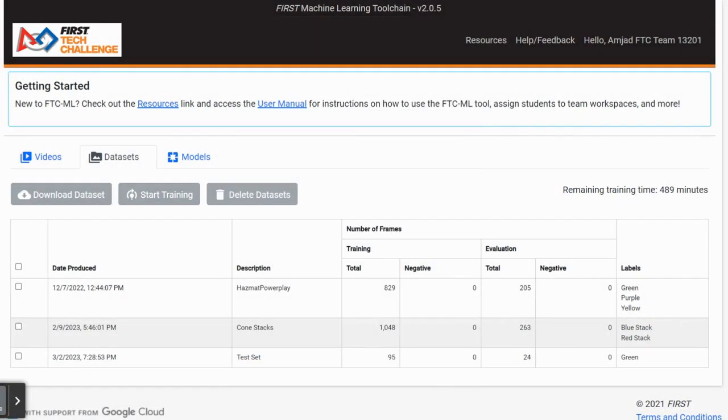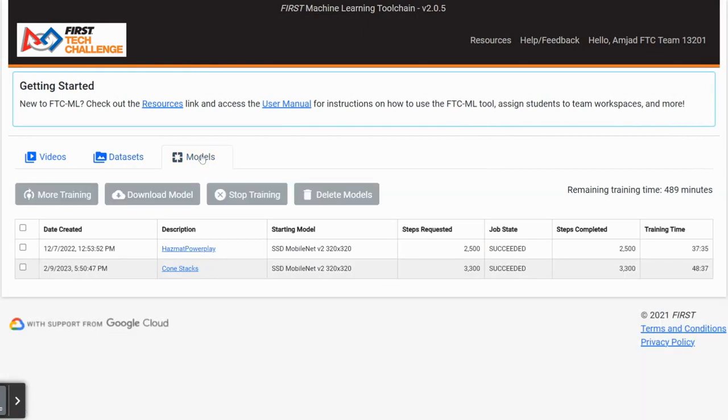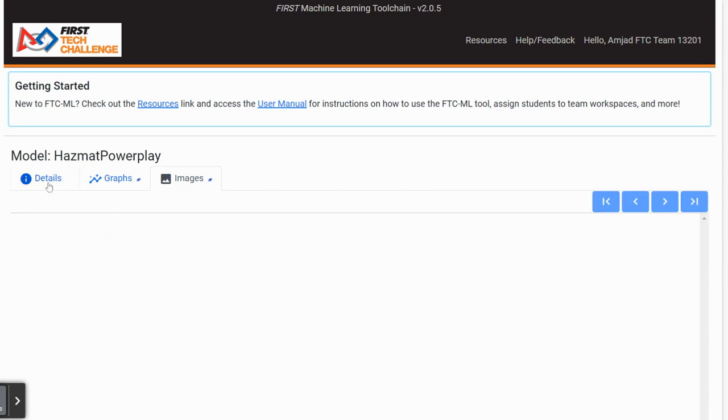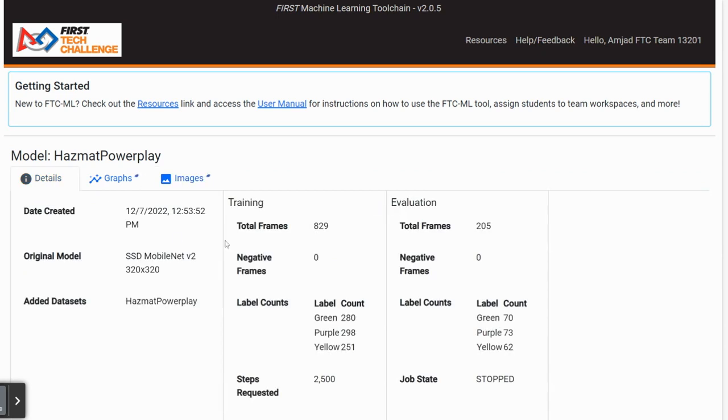After the training is complete and all the steps have been completed, go to the Models tab and click on the model name. Look through all the details of your training. Check if the steps required and completed are the same. If so, go to the Images tab and look through your outline of each frame.